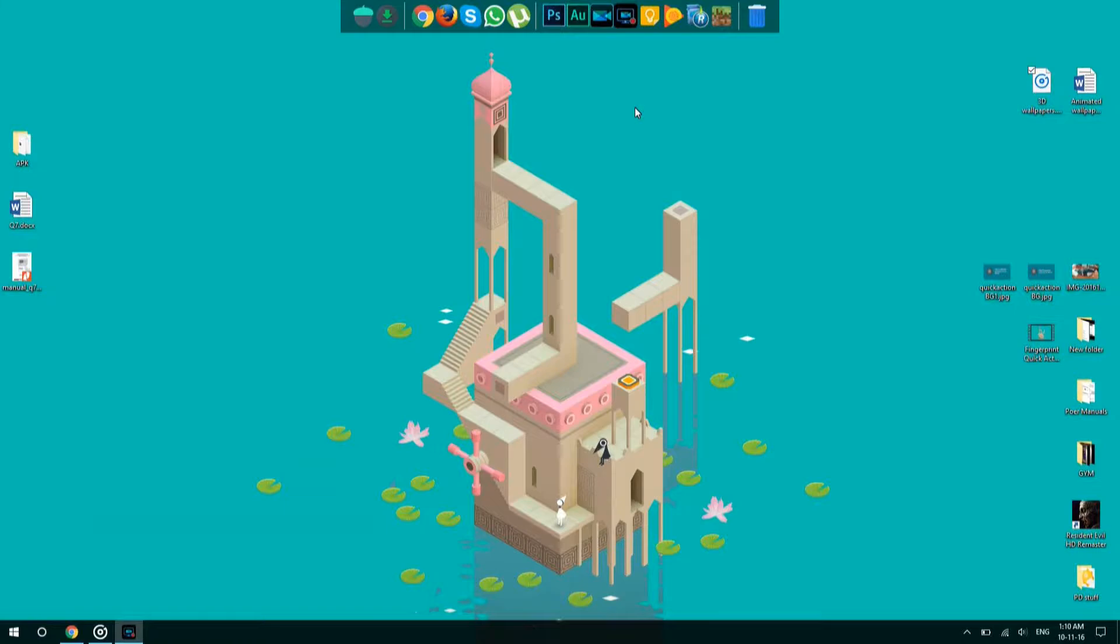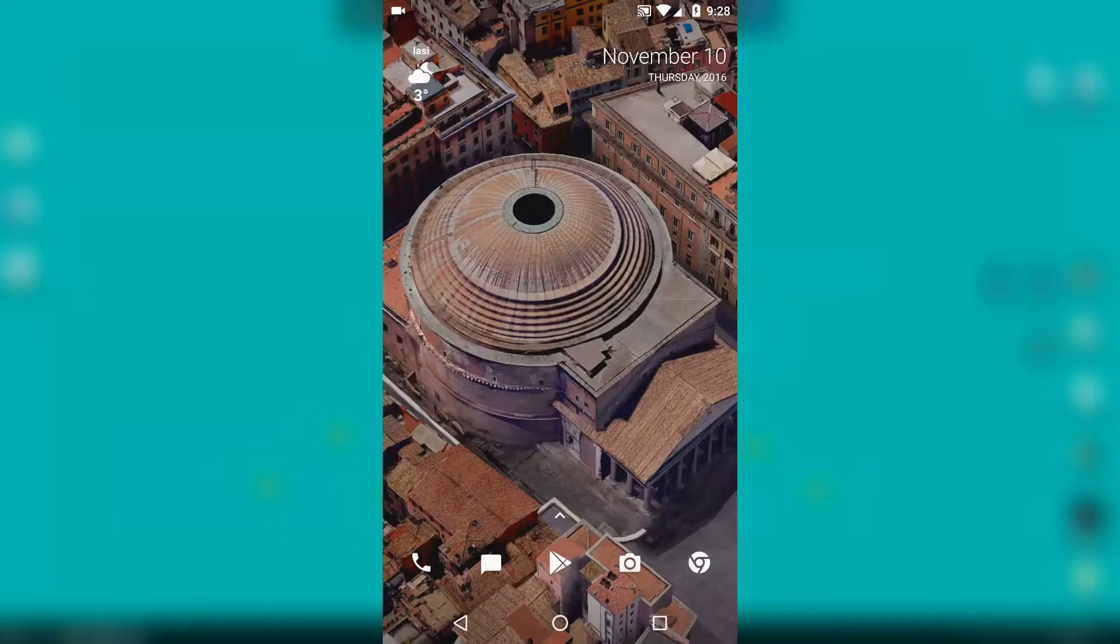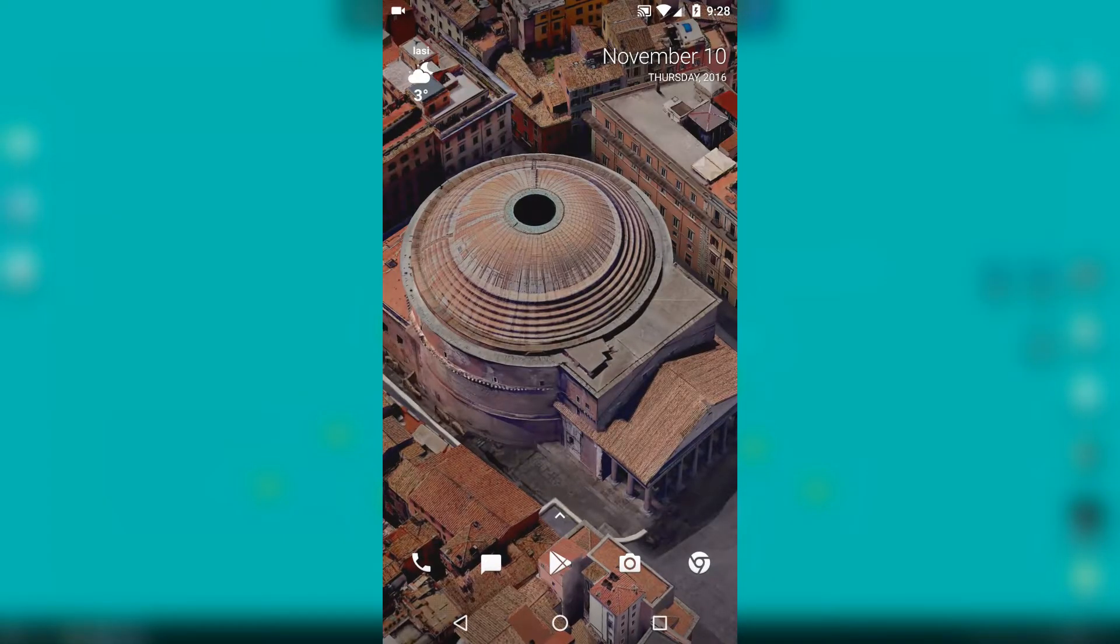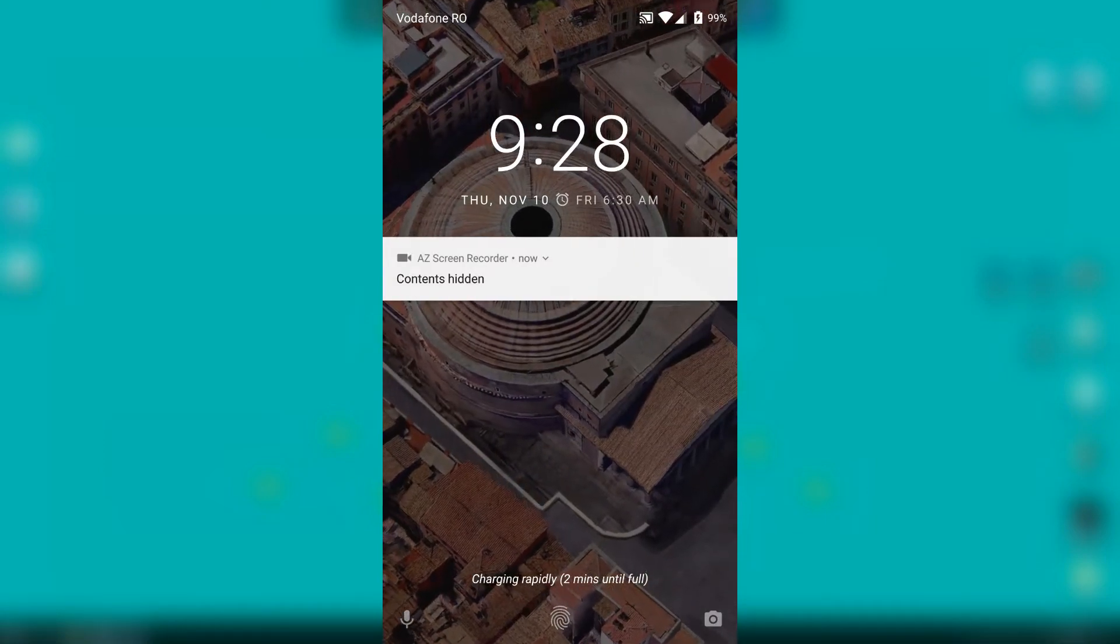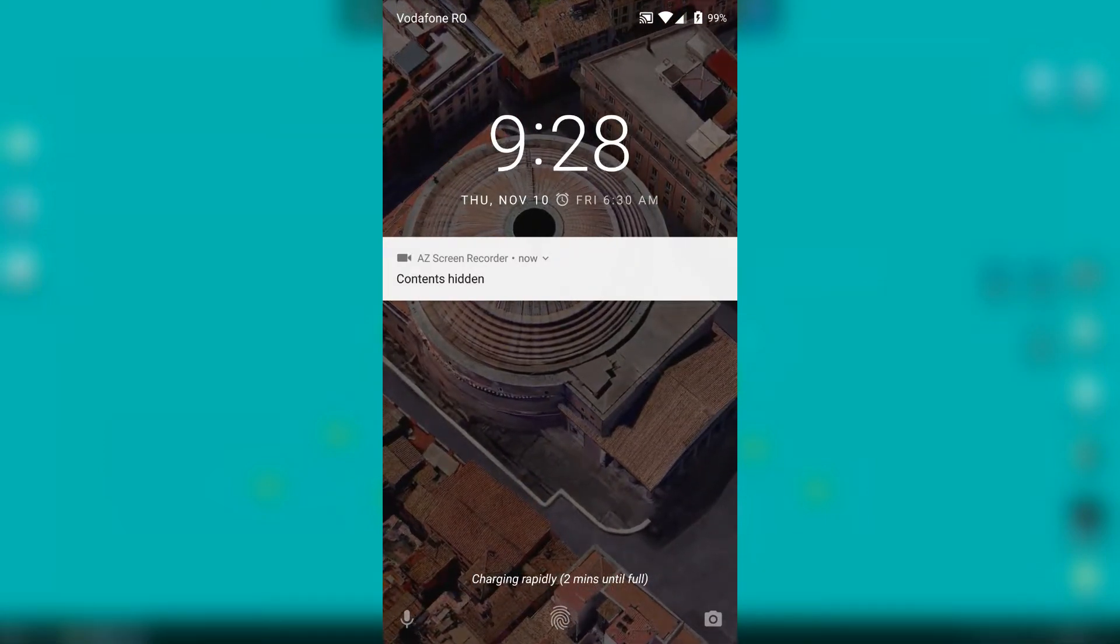I will be helping you to get the rest of the Google Pixel specific features on your Android phones. So today I will be showing you how to get those beautiful live 3D wallpapers that come pre-installed on Pixel phones.